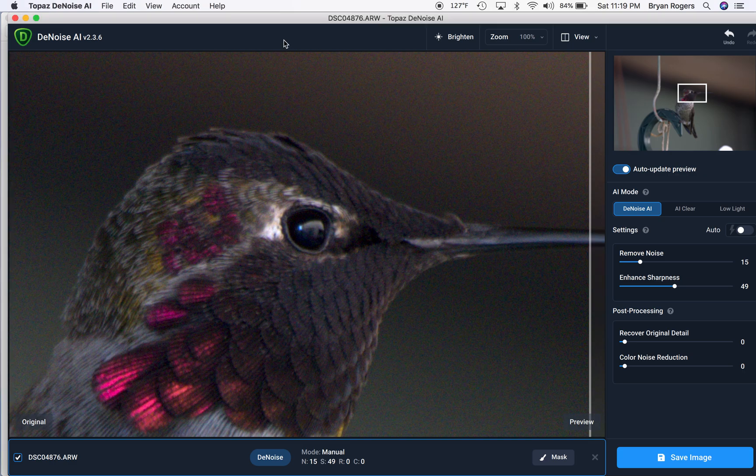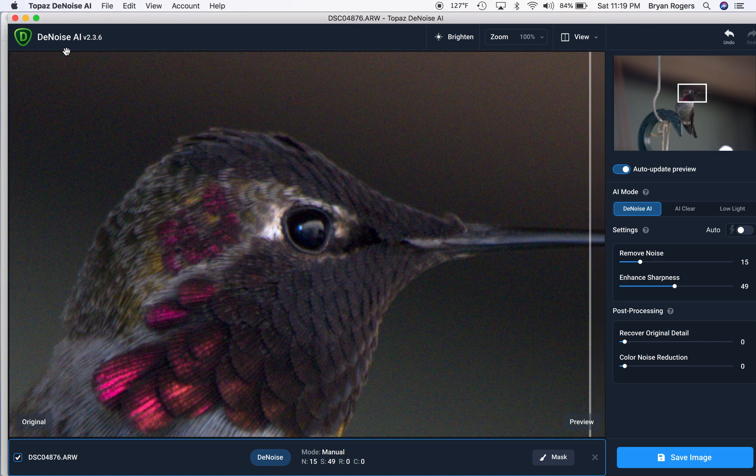Hey, my name is Brian Rogers and I want to show you why I use Topaz Denoise AI on every photo that I'm going to keep for myself, print or share with somebody.